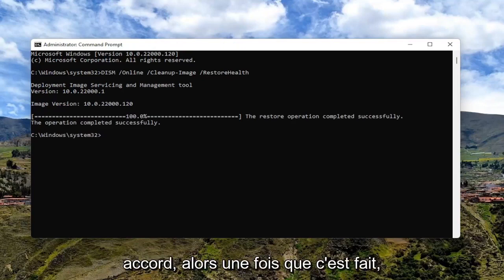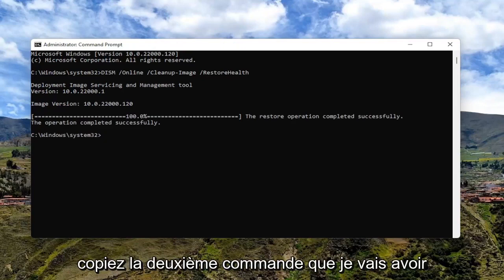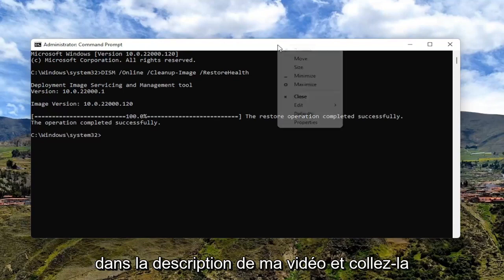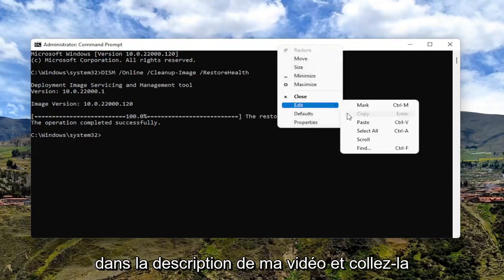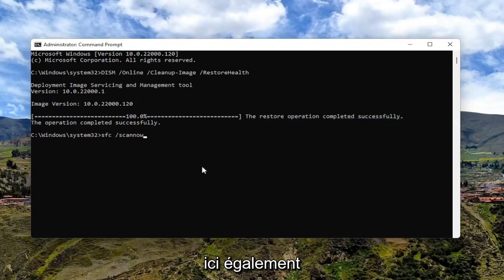So once that's done, go ahead and copy the second command I'm going to have in the description of my video and paste it in here as well.